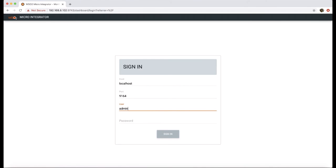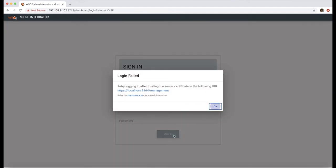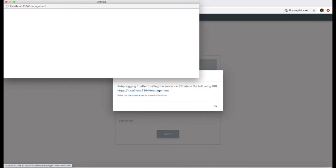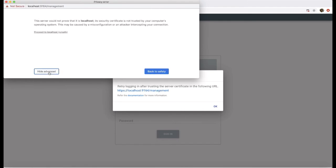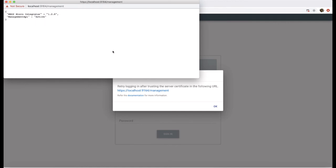The dashboard communicates with the management API of micro integrator to function. Therefore, we have to direct the browser to management API and add the site as trusted. This step will not be required if a CA signed certificate is added to the micro integrator instance.